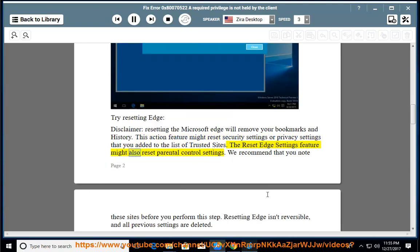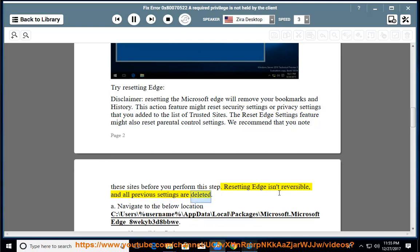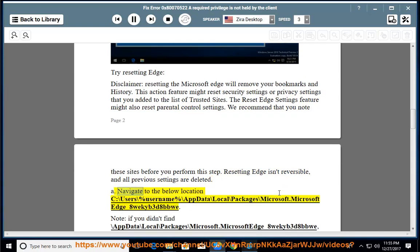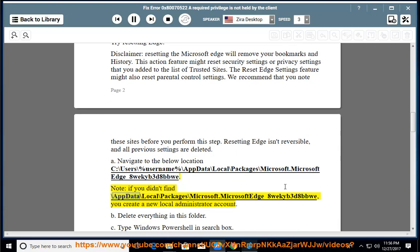The reset Edge settings feature might also reset parental control settings. We recommend that you note these sites before you perform this step. Resetting Edge isn't reversible, and all previous settings are deleted. Navigate to: C:\Users\%USERNAME%\AppData\Local\Packages\Microsoft.MicrosoftEdge_8wekyb3d8bbwe. Note: if you didn't find that folder, create a new local administrator account.